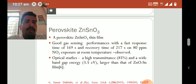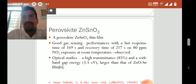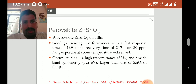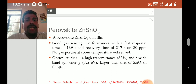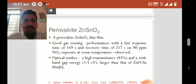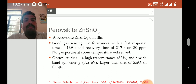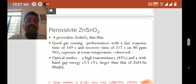Let us consider perovskite zinc stannate research. A perovskite zinc stannate thin film was prepared showing good sensing performance with a fast response time of 169 seconds and recovery time of 217 seconds on 80 ppm nitrogen dioxide exposure at room temperature. Optical studies showed higher transmittance of 85% and a wide band gap energy of 3.5 electron volts, which is larger than that of zinc oxide tin oxide films.